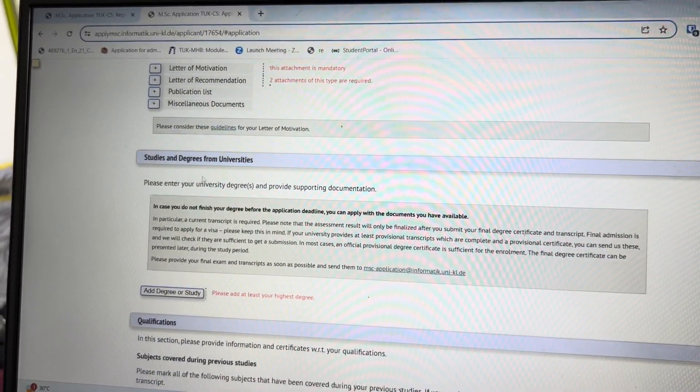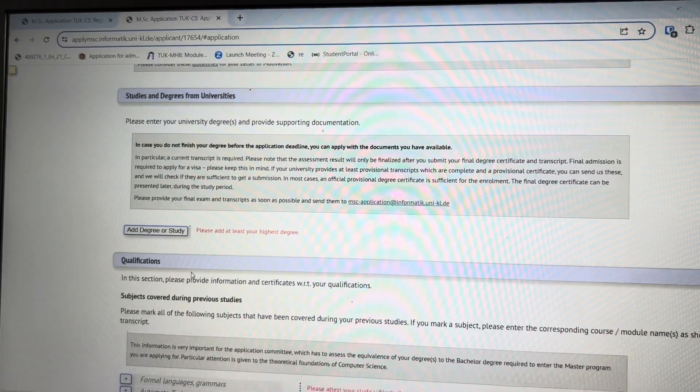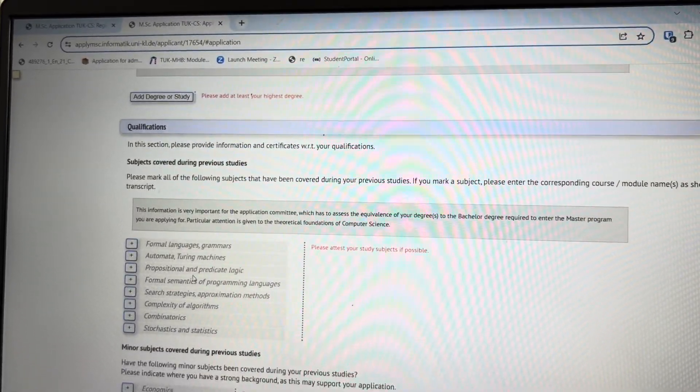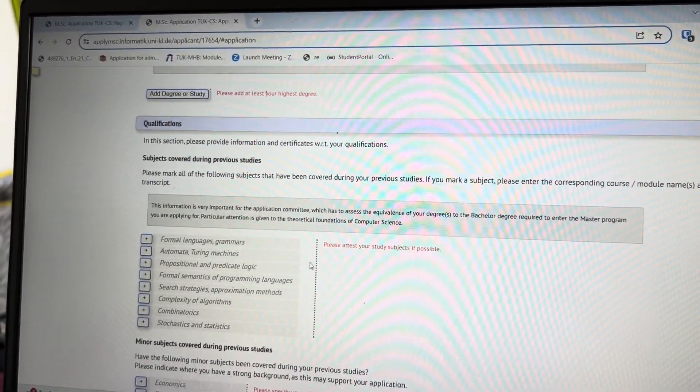Moving to the next section — study and degrees — you add your highest degree certificate here, which for most applicants will be the bachelor's certificate. The qualification section is a bit tricky: you list the subjects you did in your bachelor's that are similar to the program's subjects. You can get a curriculum list from your university and compare. This is not strictly mandatory, but the more you fill it out, the more they see the similarity to their program and may grant you admission.